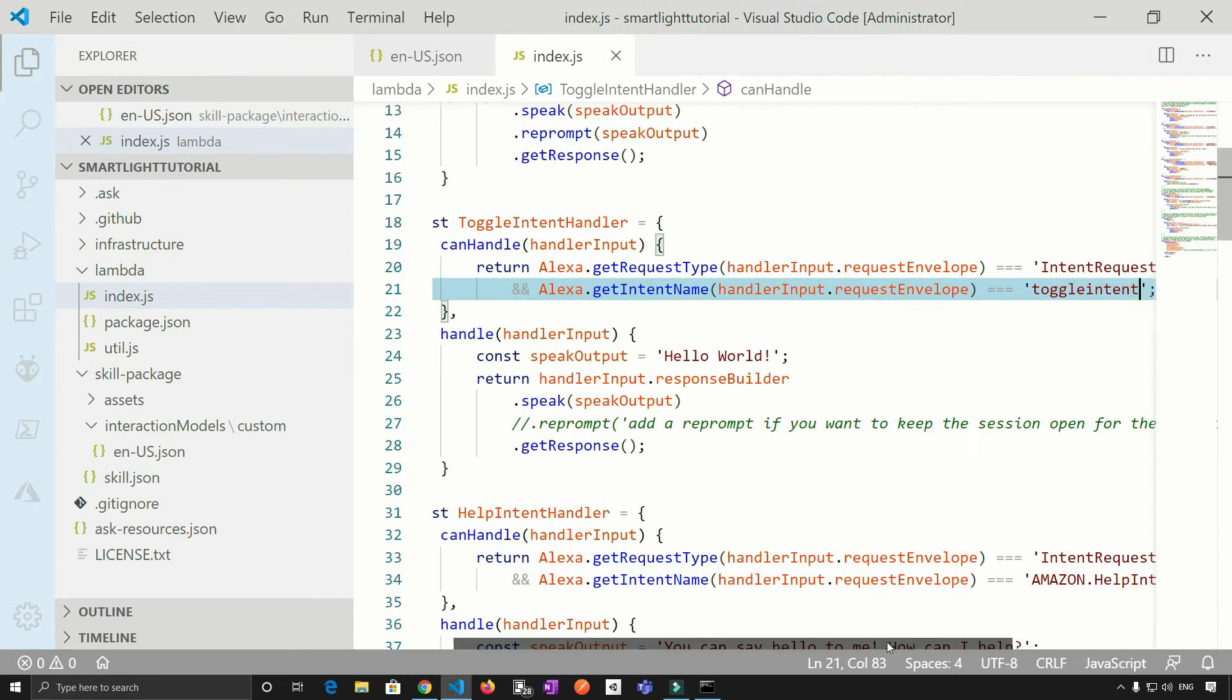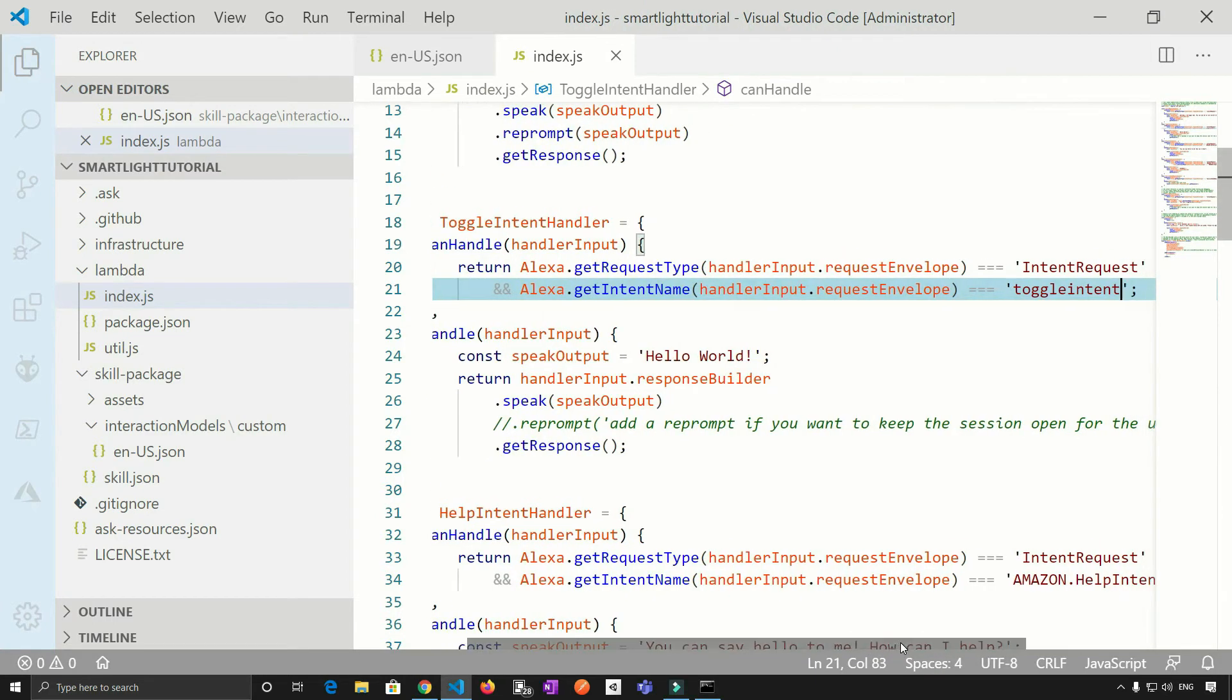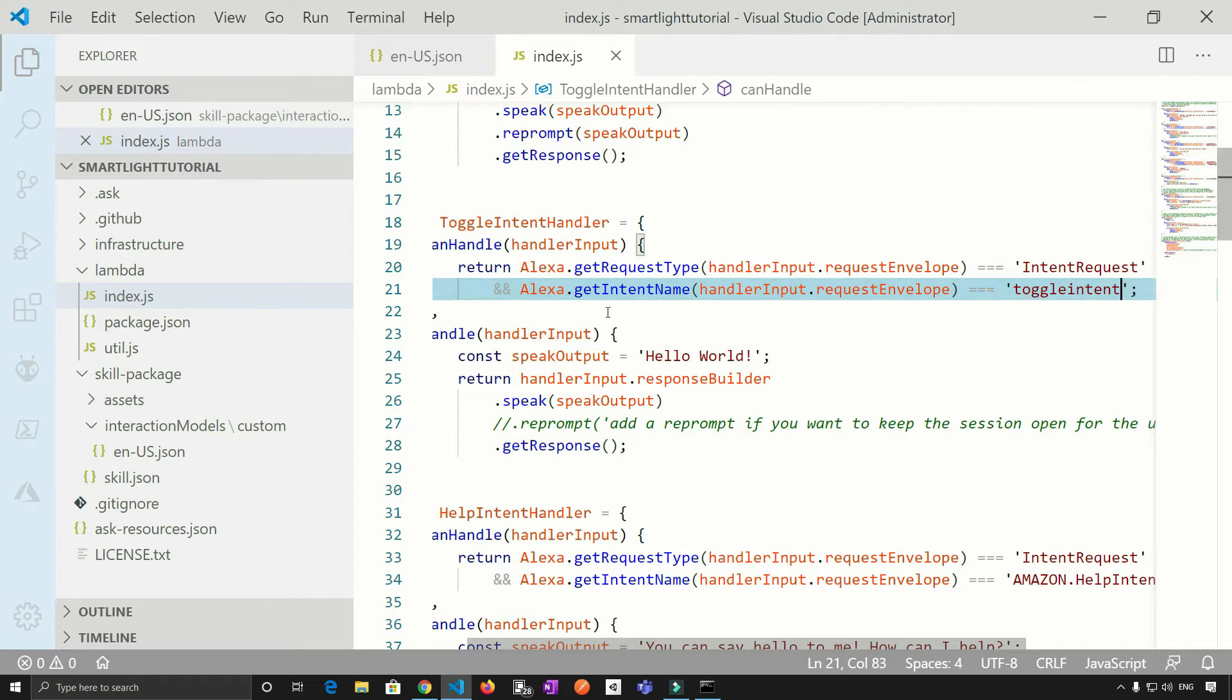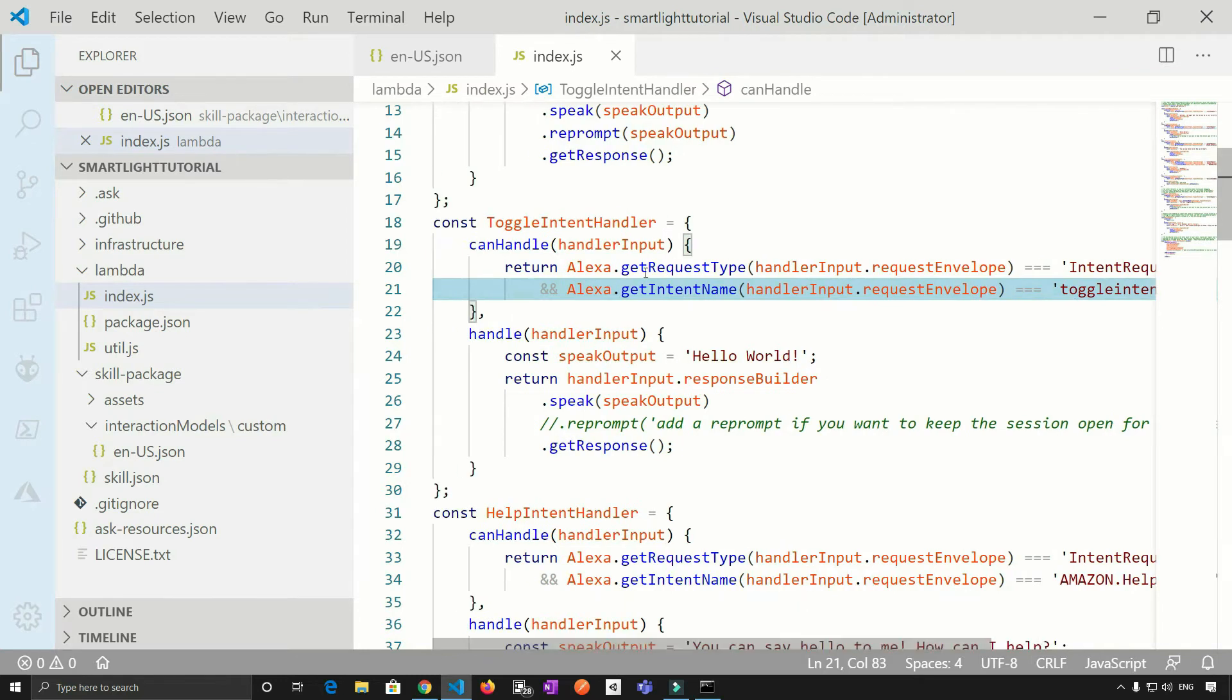So now what would happen if the user says, please turn on the light, this condition will be true and this particular handle will be called.